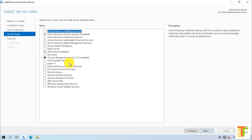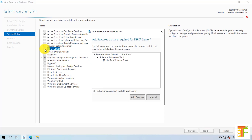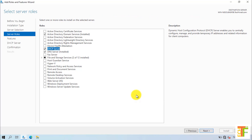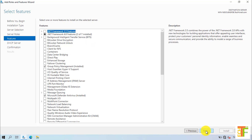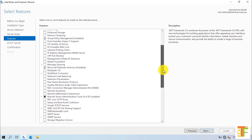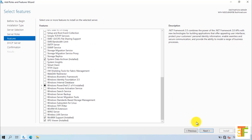From the server's role menu, you have to select the DHCP server. Whenever you select the DHCP server, a new Add Roles and Features Wizard will open, which says the following tools need to be installed to install a DHCP server. Click on the Add Features button and click on the Next button. By default, the DHCP server will select all the necessary features that it needs, but if you want to add some extra features, you can select them from here. After you have selected the features, click on the Next button.